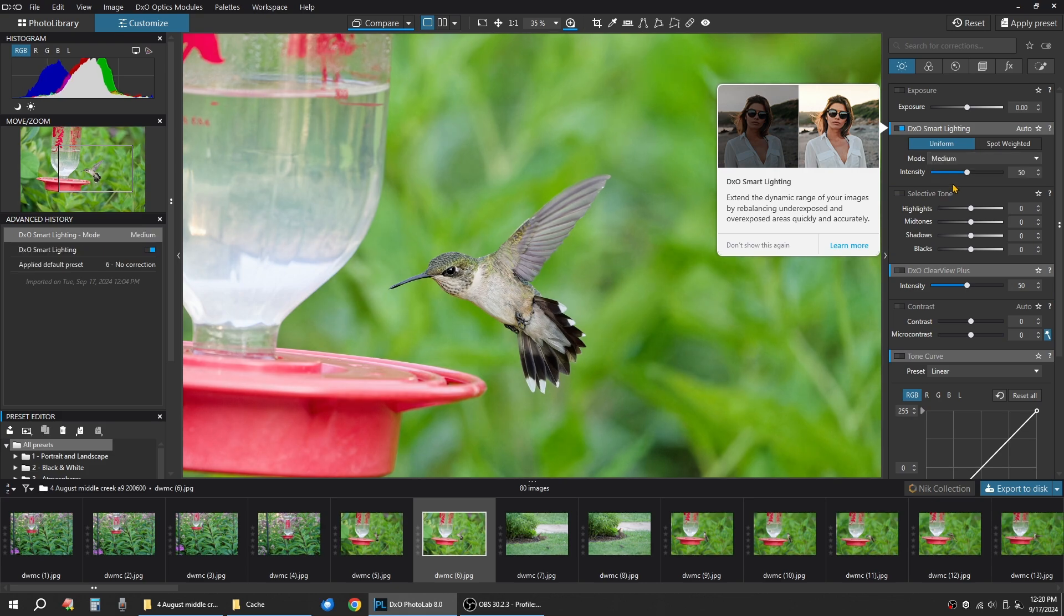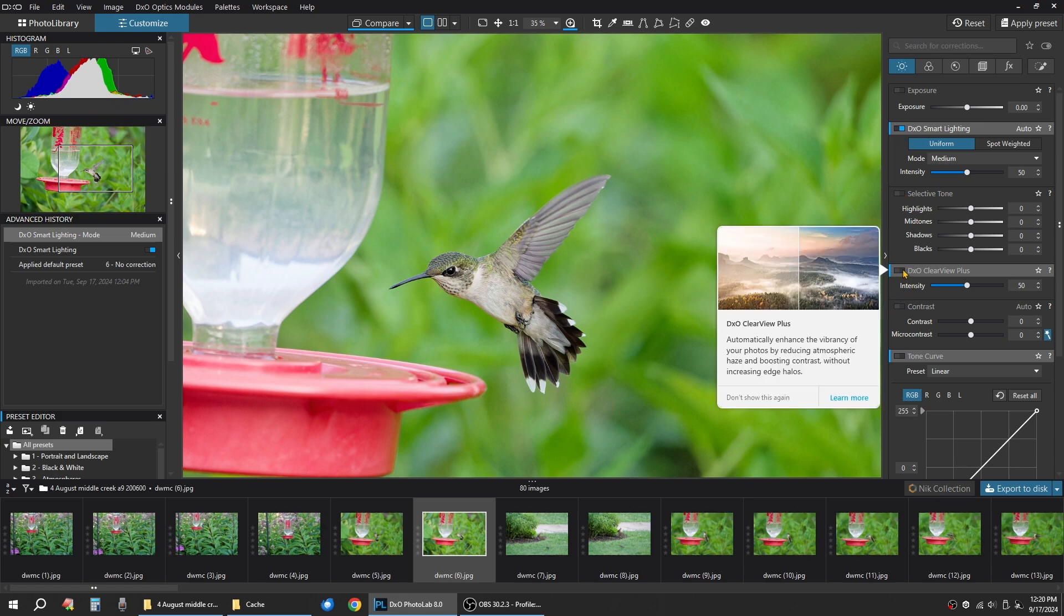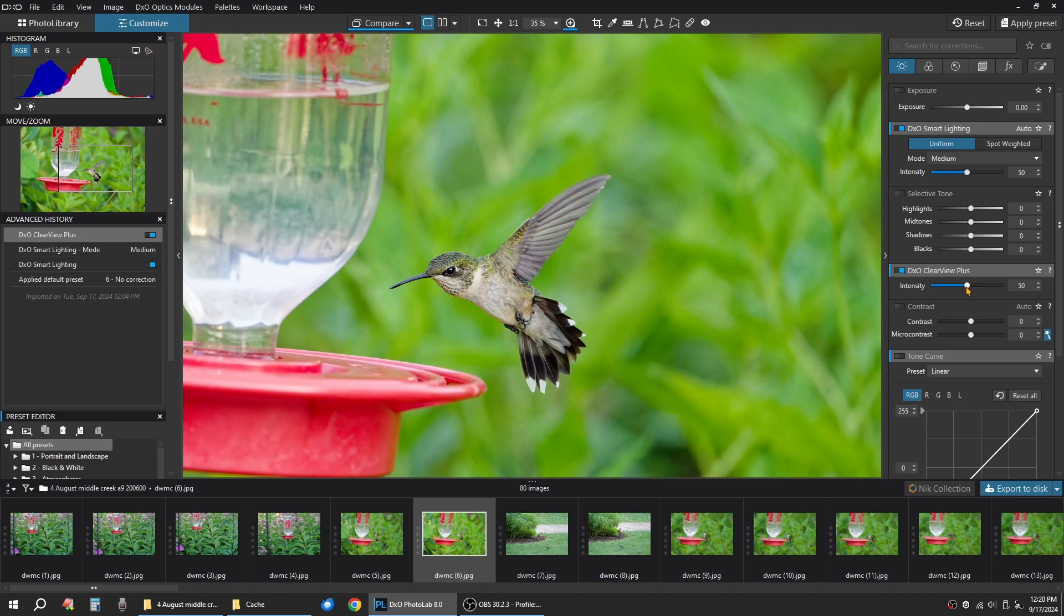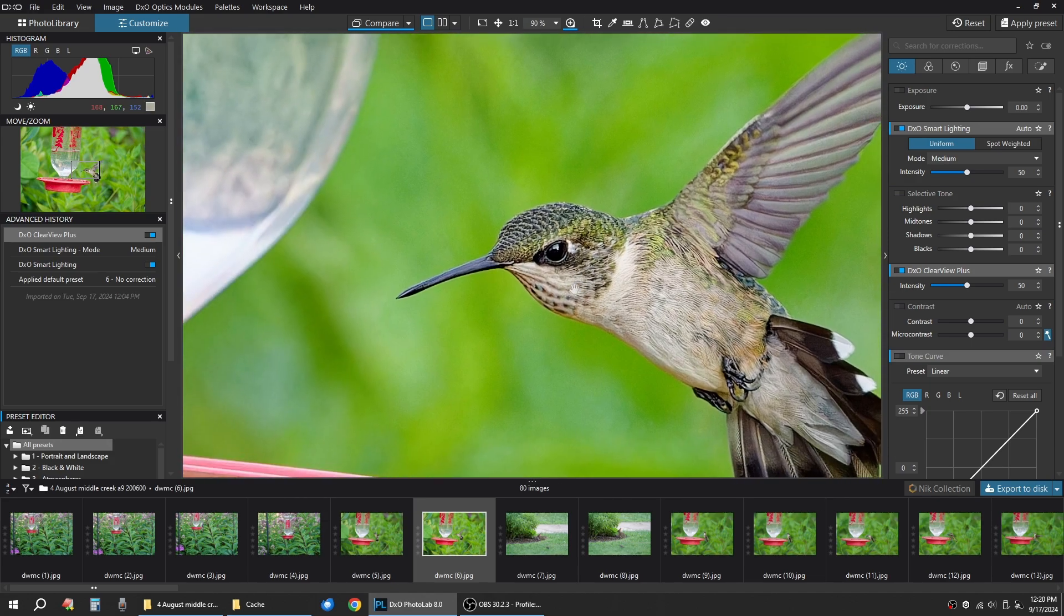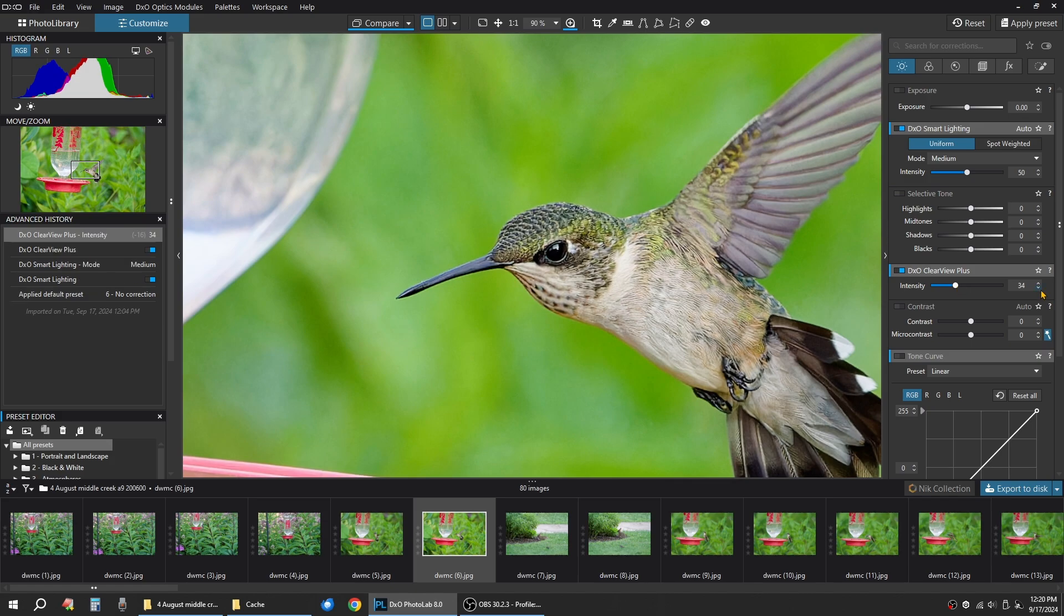I want to bring it out about medium. Selective tones, I usually don't touch them for now on a quick edit. We're just going to go on Clear View Plus. And it usually starts at an intensity of 50, which we're going to back down as you'll see. I'm going to bring this down about 35, 34, 35.